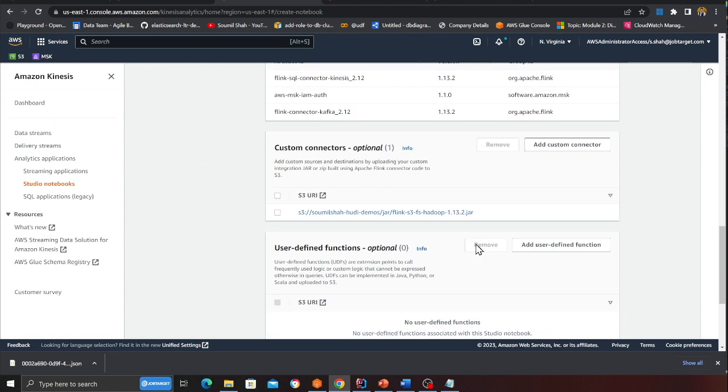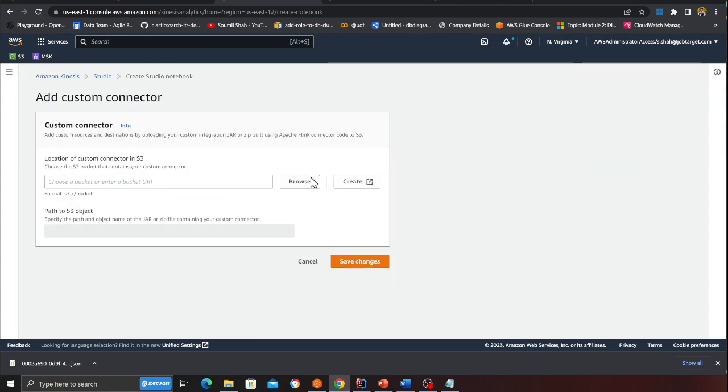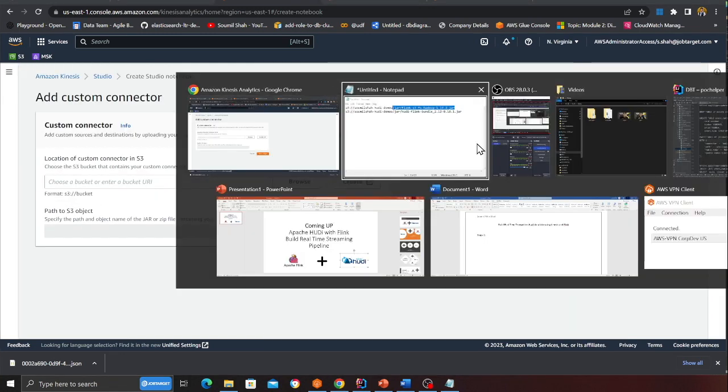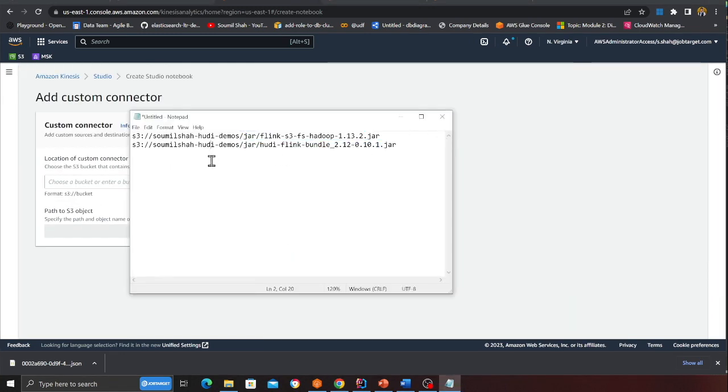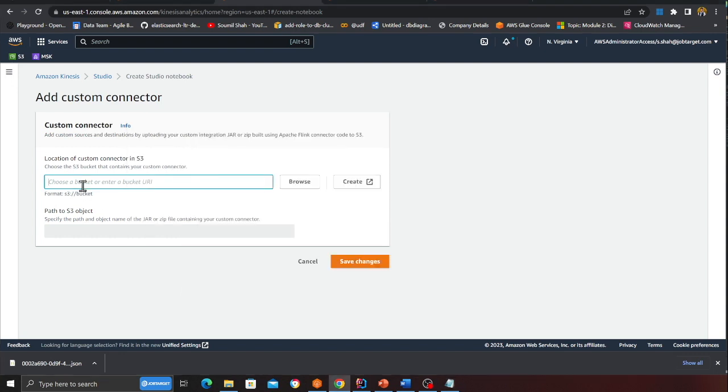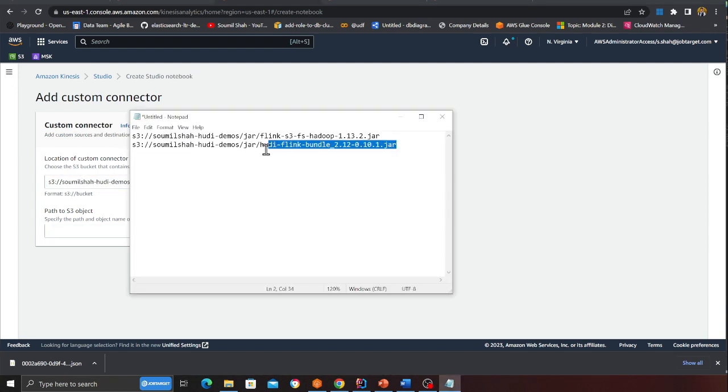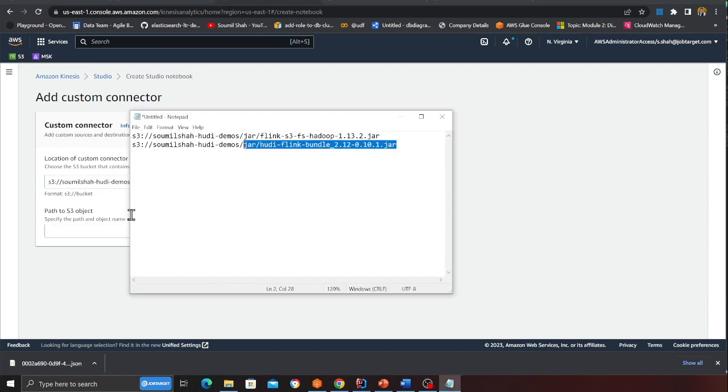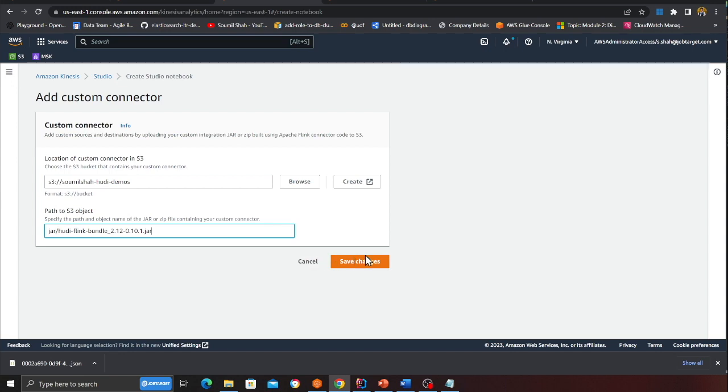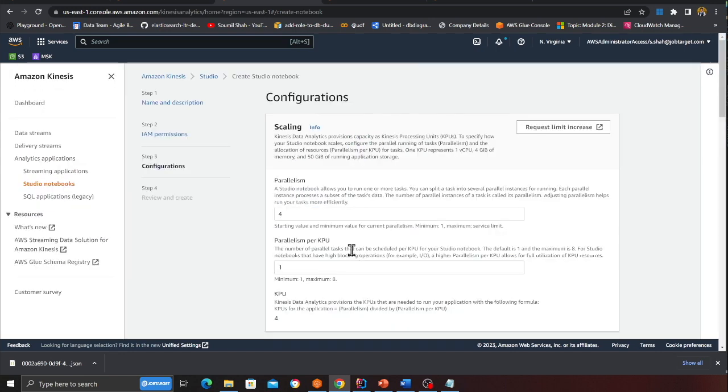Now I am going to add one more. So I am going to click on custom. Again I will perform the same exercise. I will put the bucket name here and then I will copy the jar here. Click on save changes.